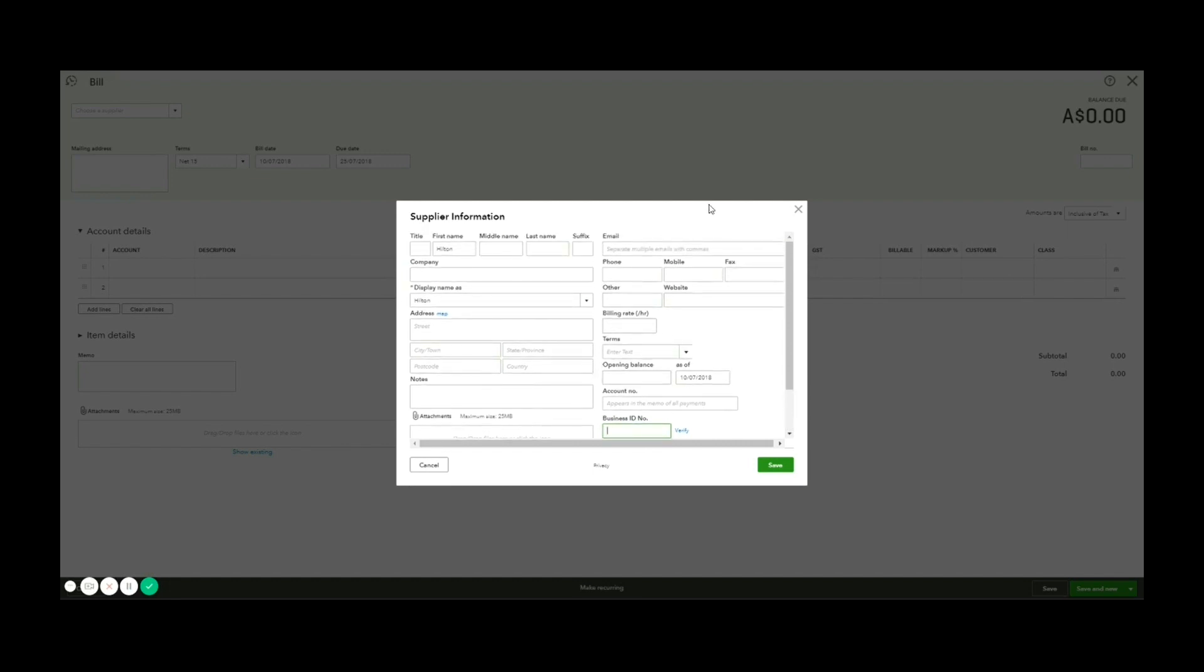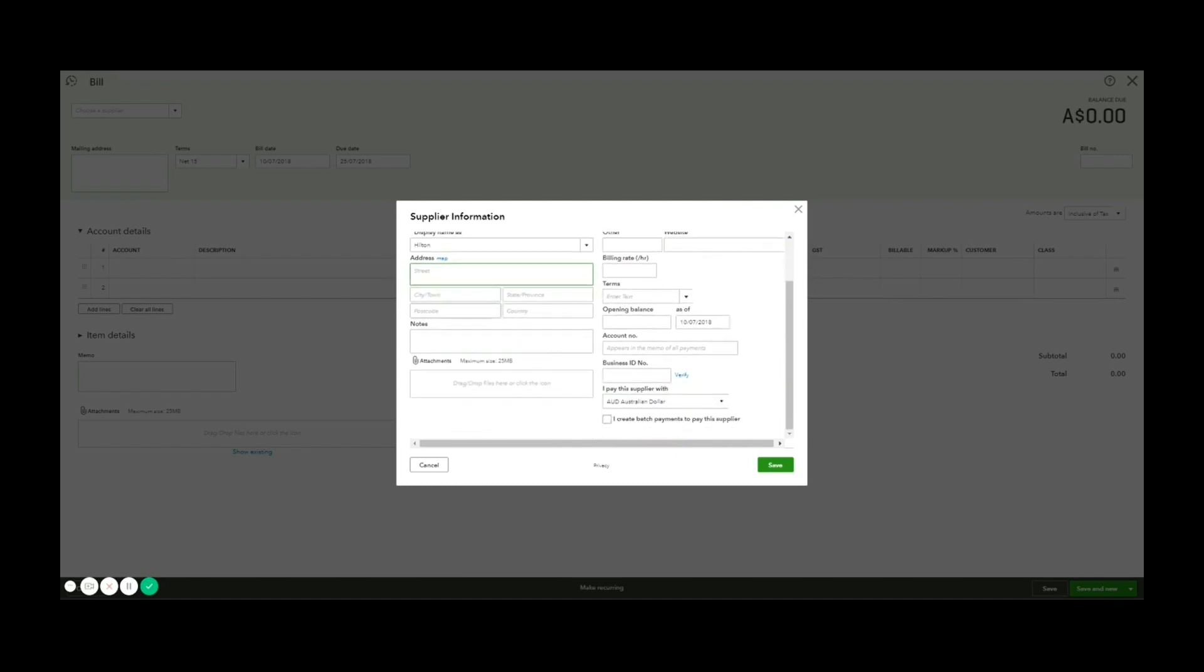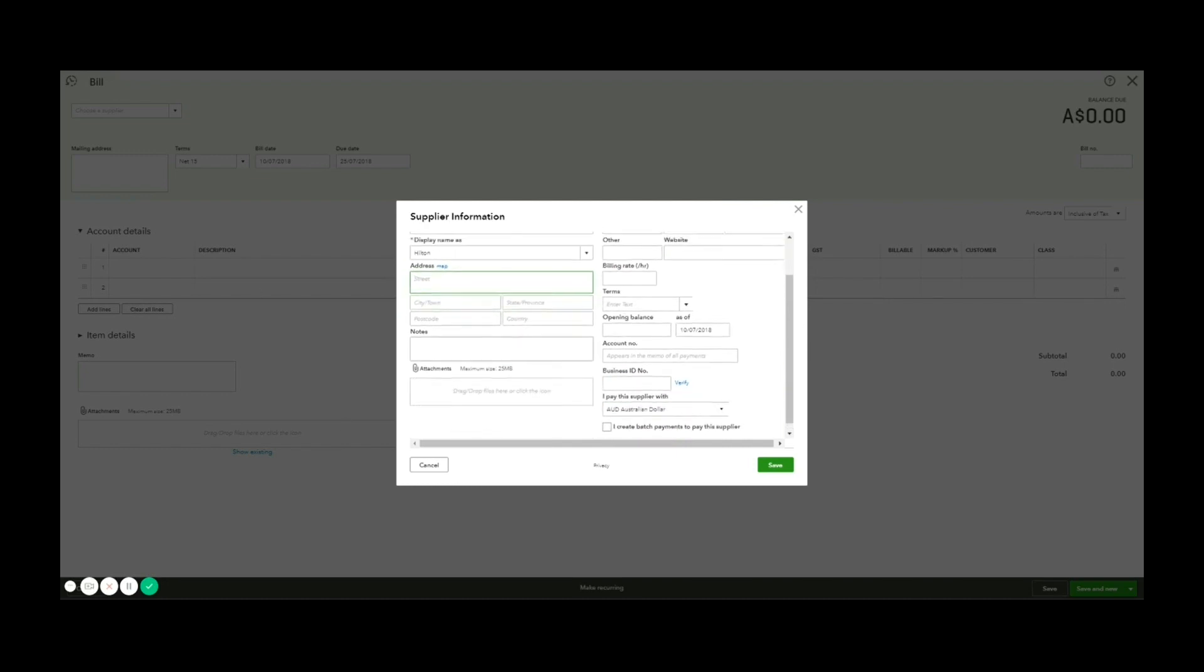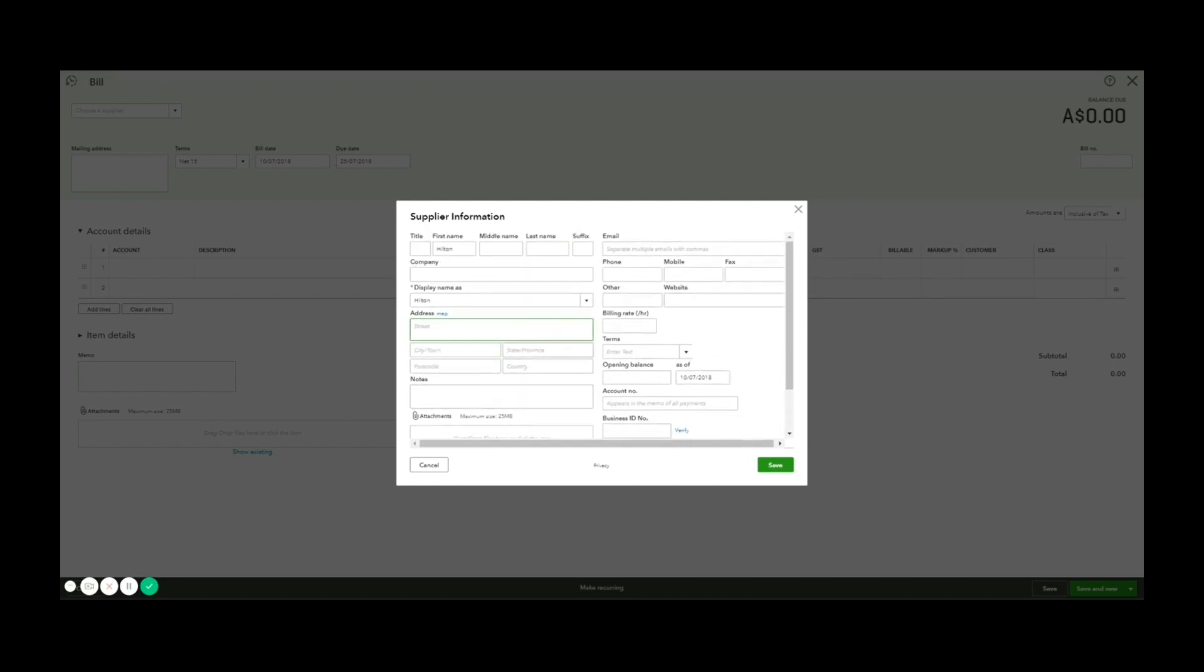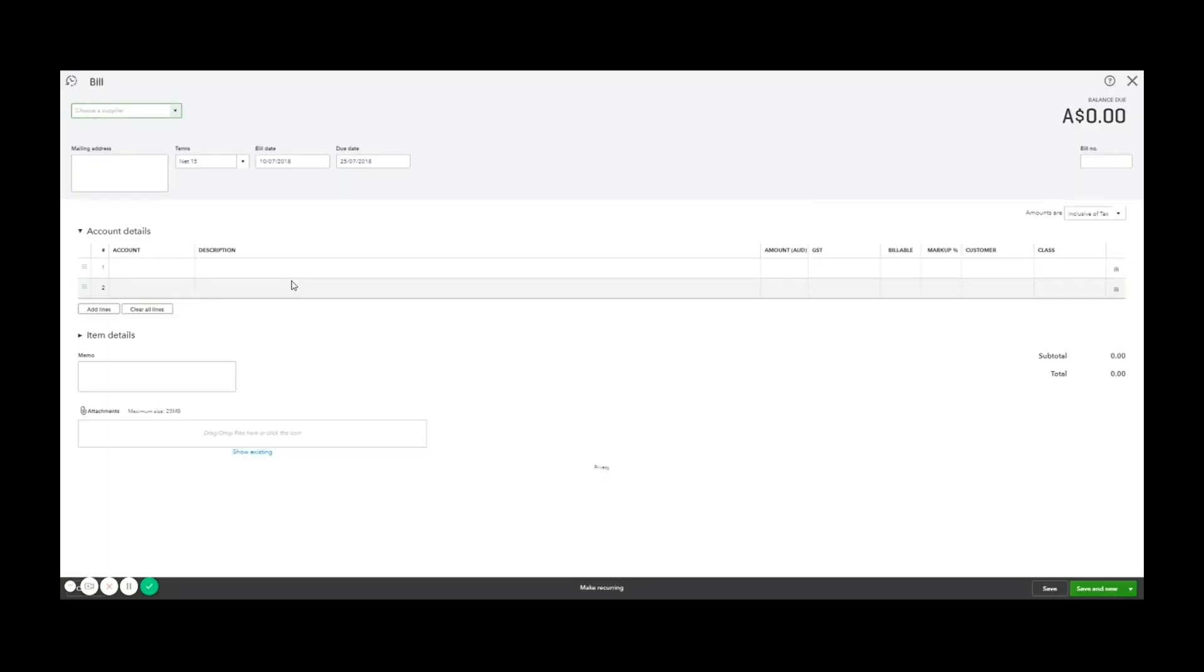You can put in their default terms, contact details, address, a lot of useful things, including attachments. So maybe you have specific account terms or T's and C's that you need to put in there for that supplier. So once that's done, I can click save and my new supplier is created.